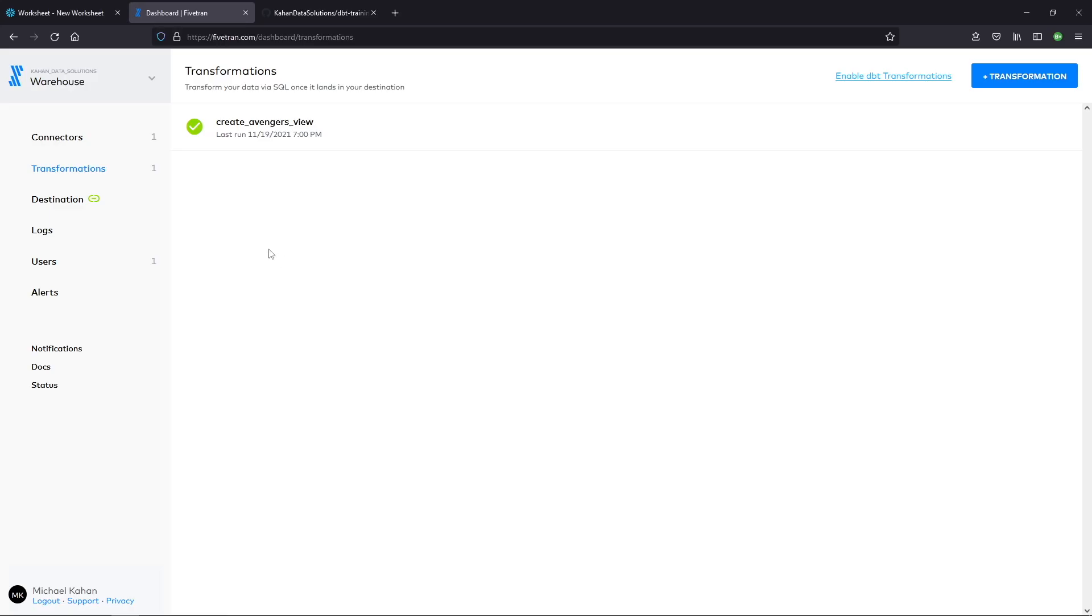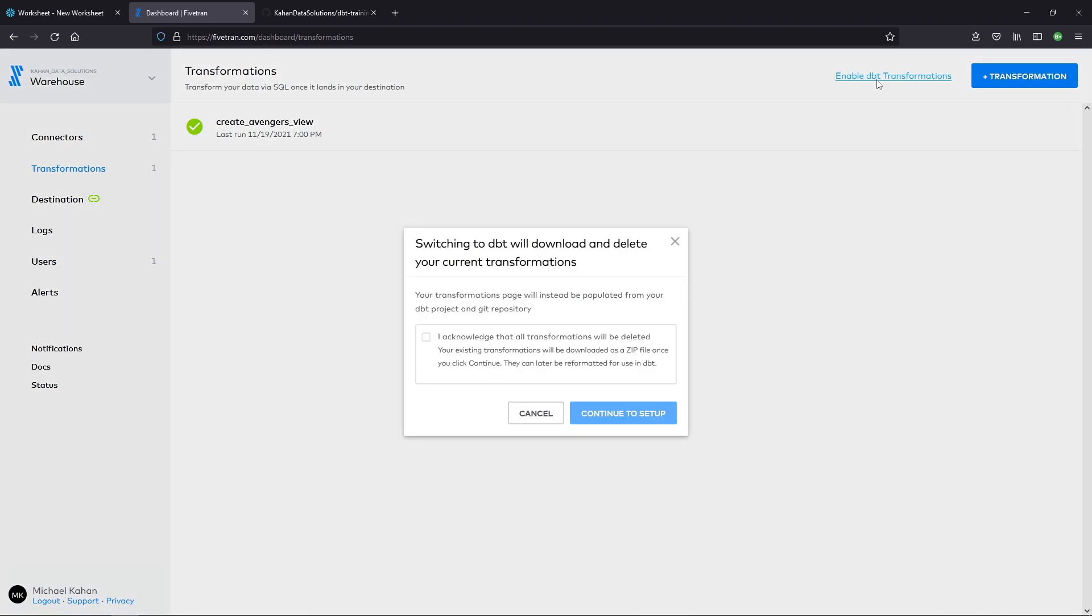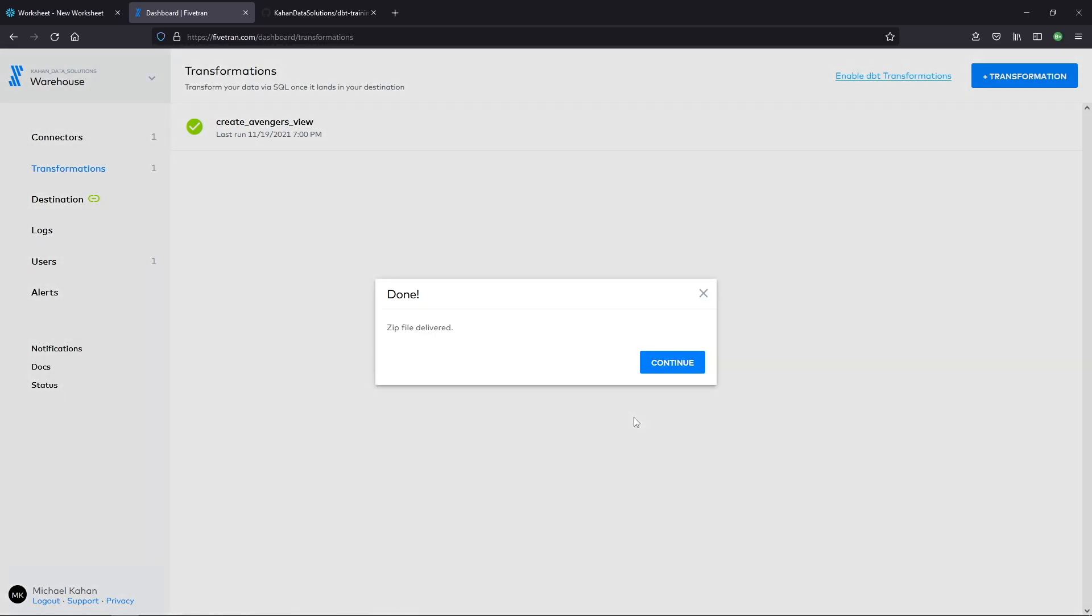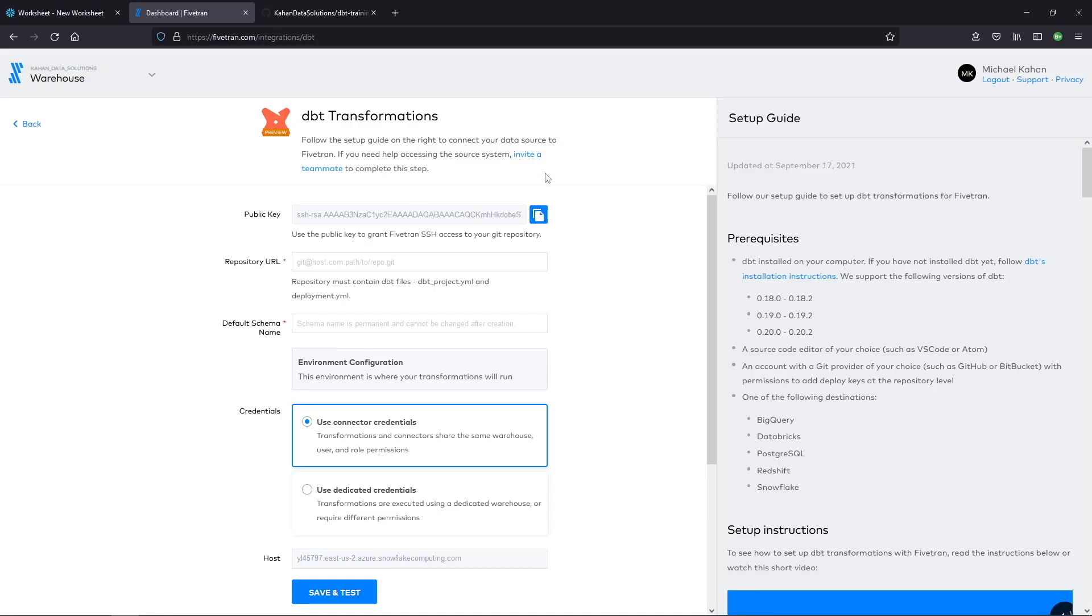This is where we left off in the last video. We created a basic SQL transformation, but this time, like we said, we want to use dbt. And one of the caveats here is you can't do both. So let's select enable dbt. And like it says, download and delete your transformations. If you do need to hang on to those for some other reason, let's acknowledge that and continue to set up. Alright.